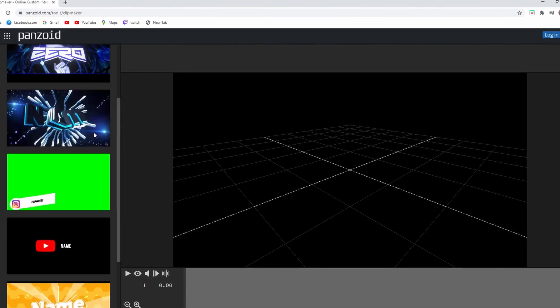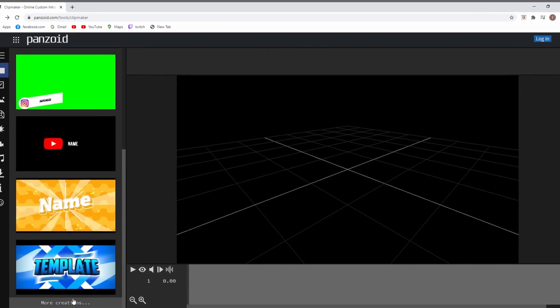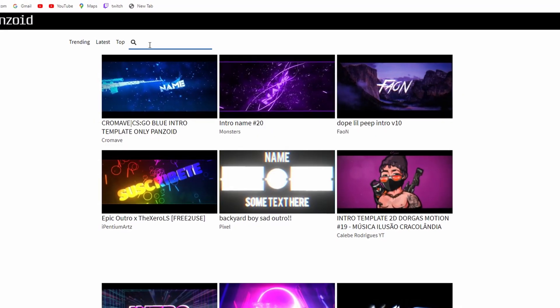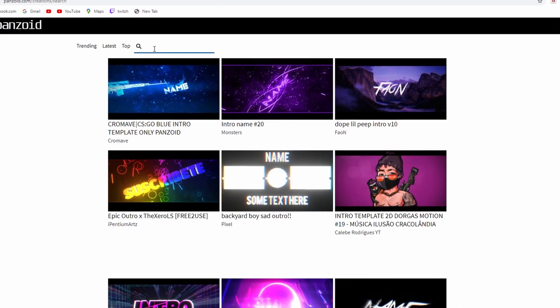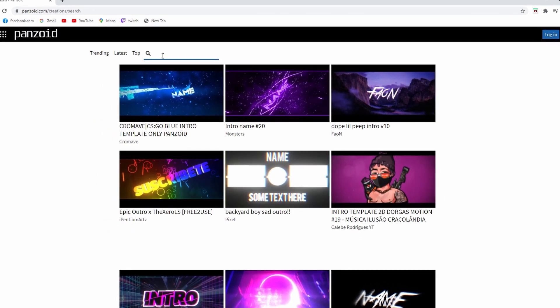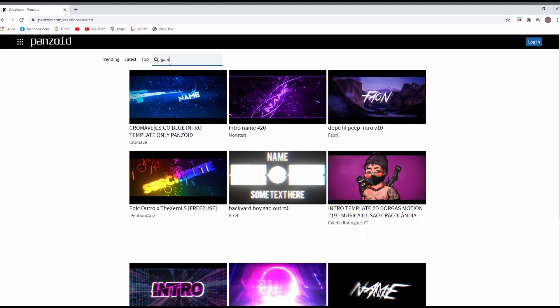When you're there, you can click on the bottom left to more creations. It will lead you to this page. On the top side there is a search box where you can be more specific of what type of intro you're looking for.